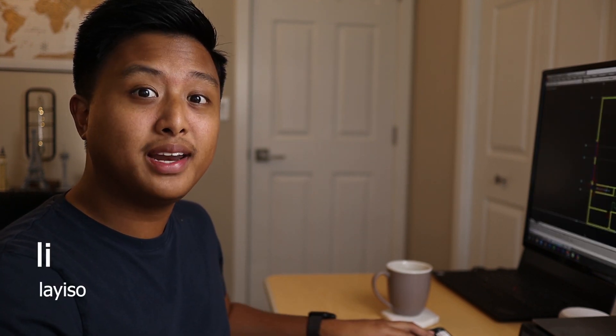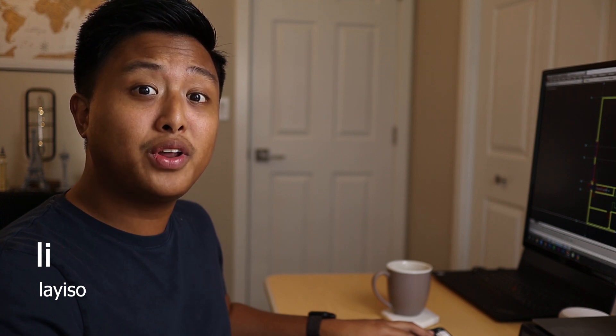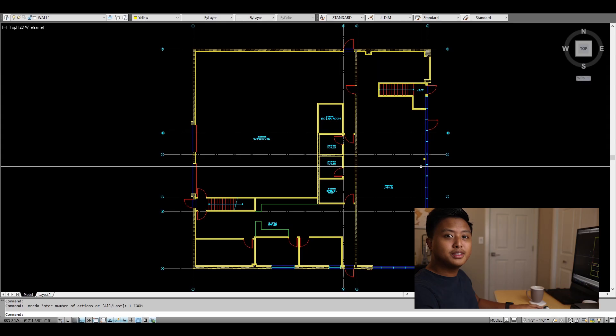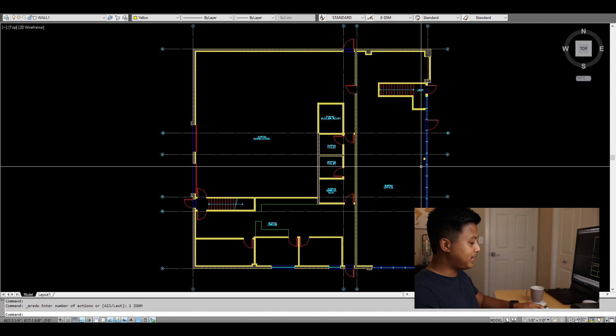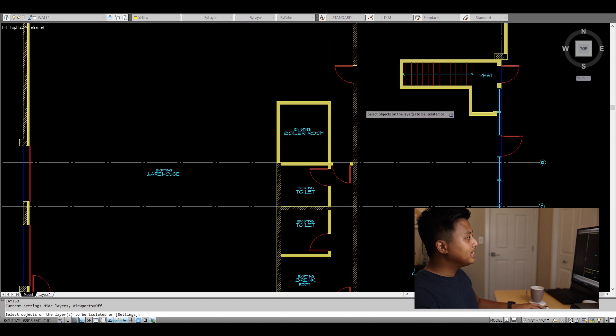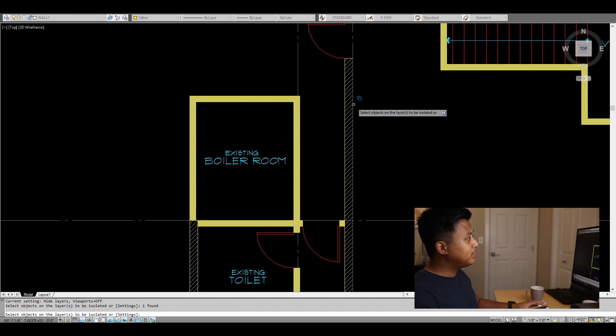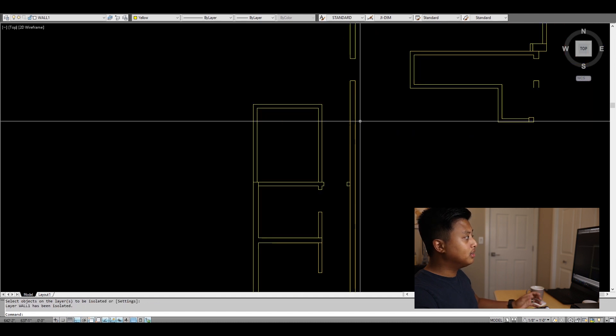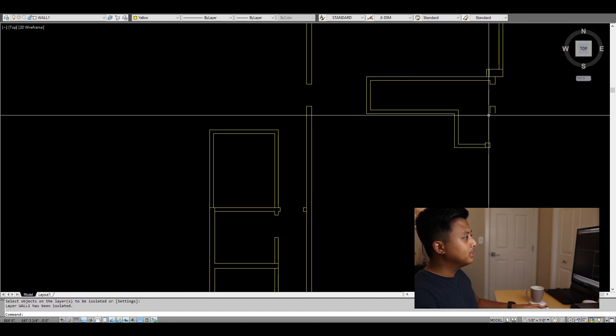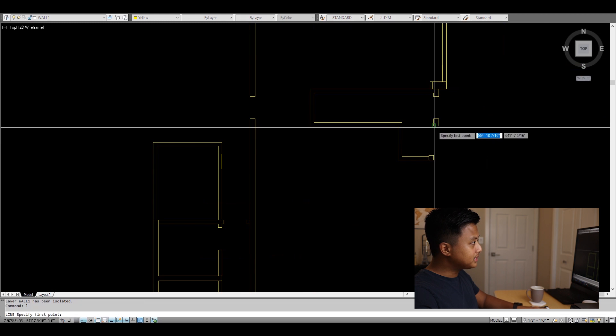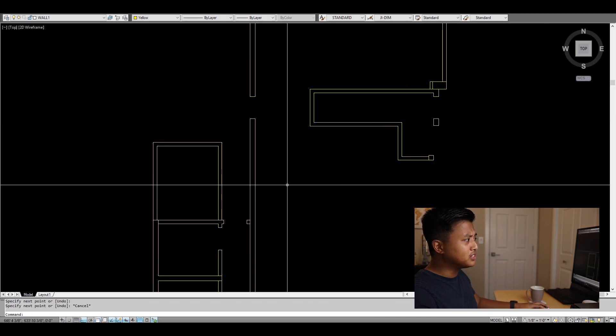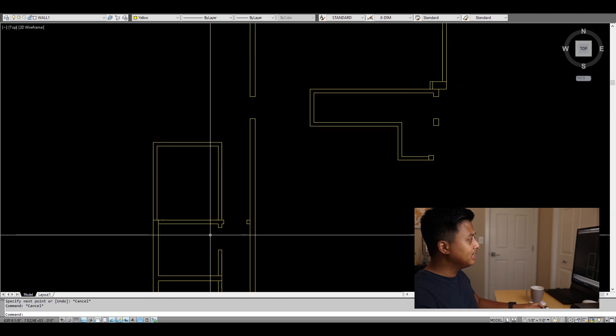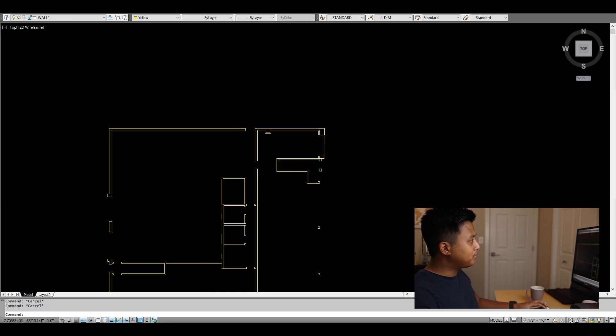Going back to LAY ISO, there's nothing magical about the command itself, but it allows you to isolate certain layers. I use this a lot to make sure my lines are closing. Since we created a shortcut for LAY ISO, I just type LI and hit space bar, select the wall layer, and see if my lines are closing. Here I can see I missed a line right there, so this helps me know if my drawings are clean.